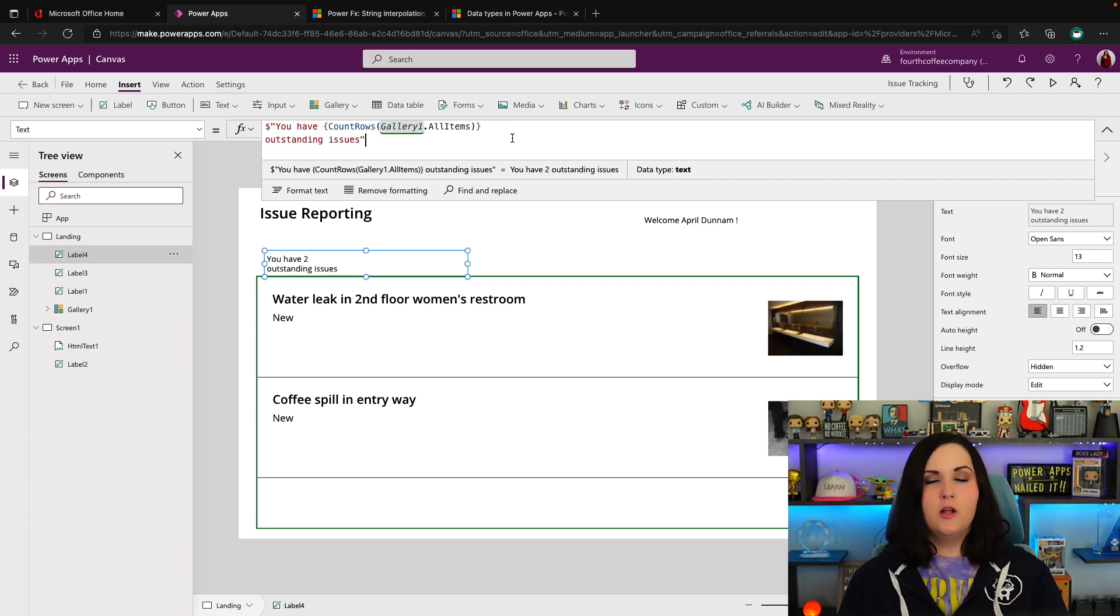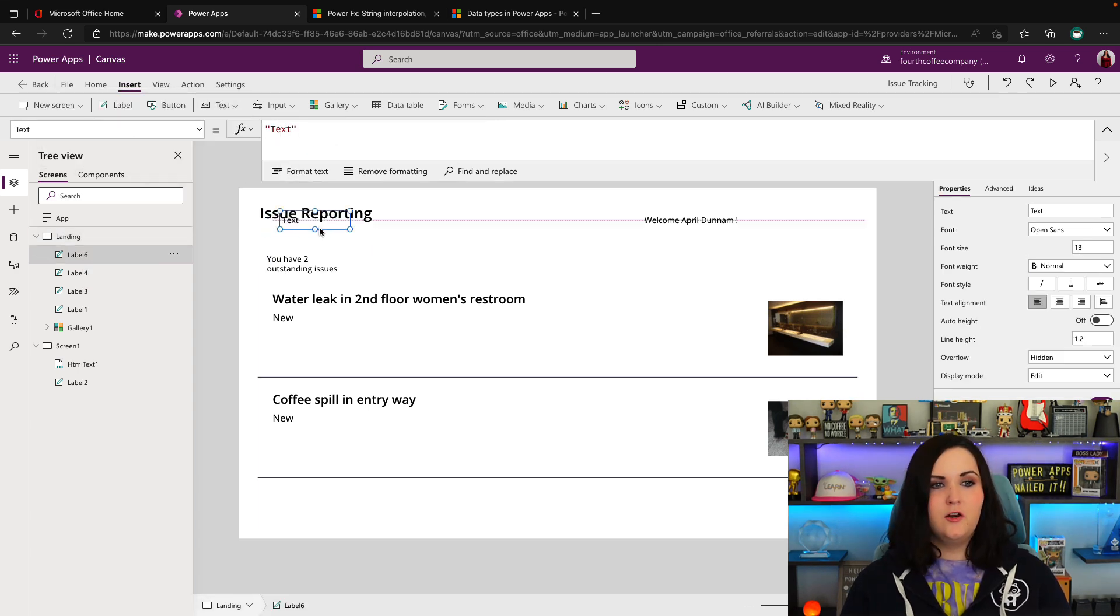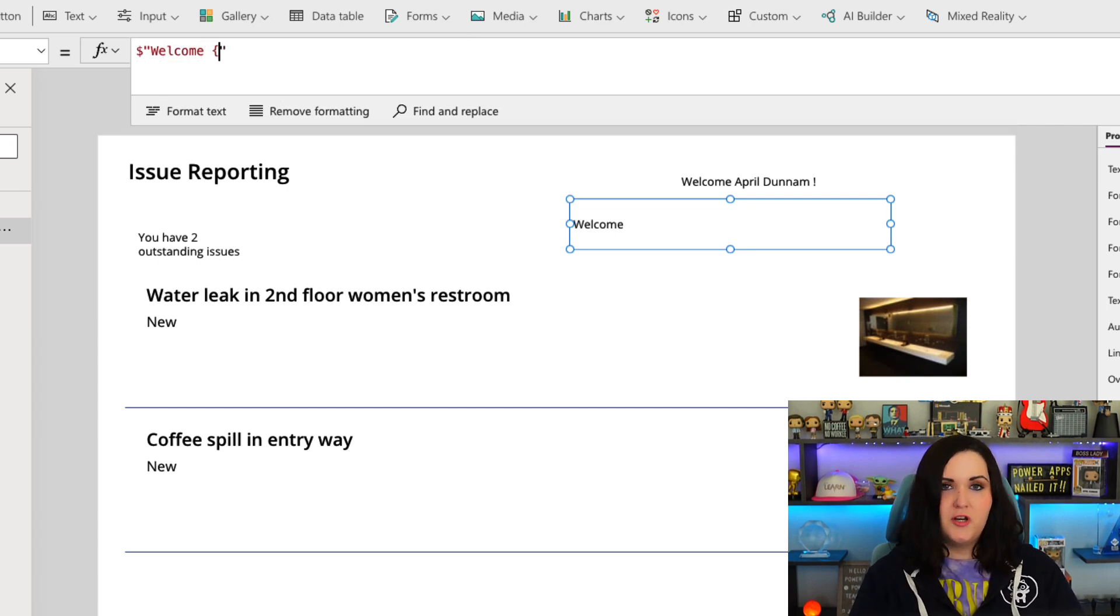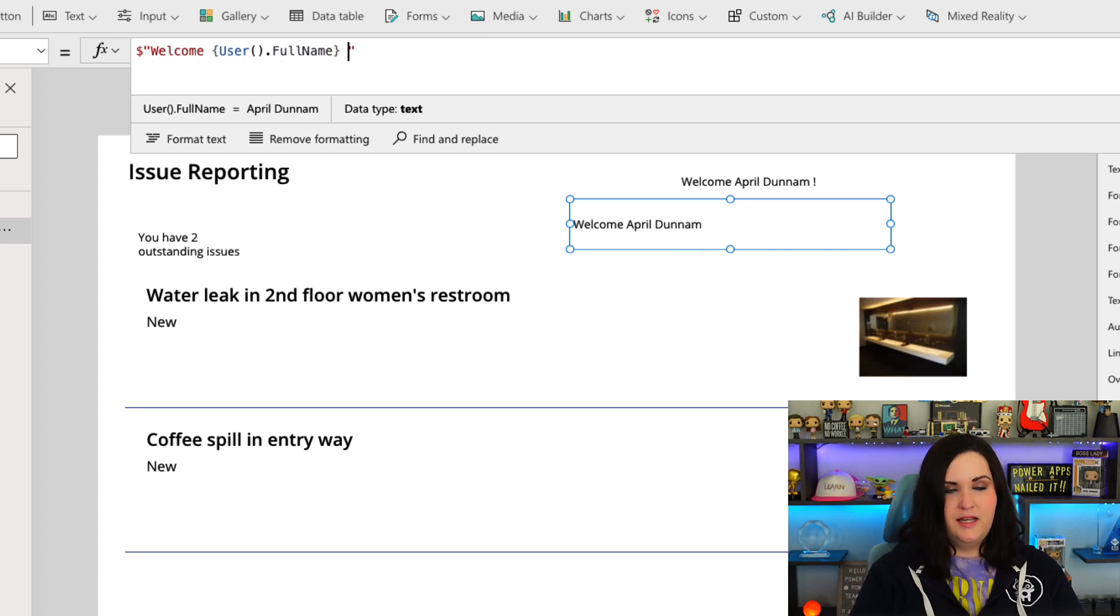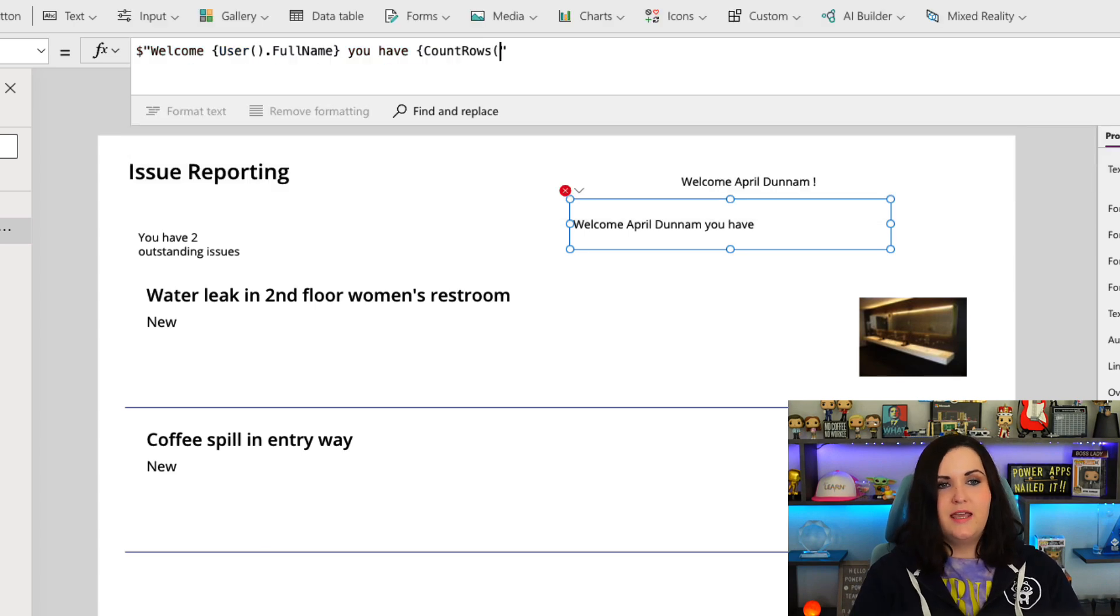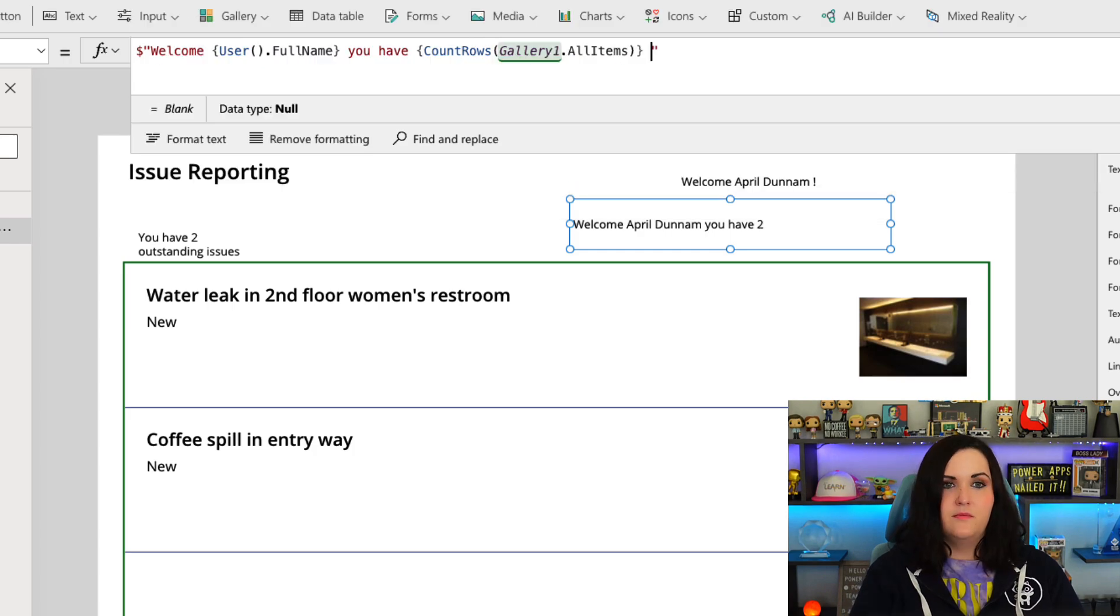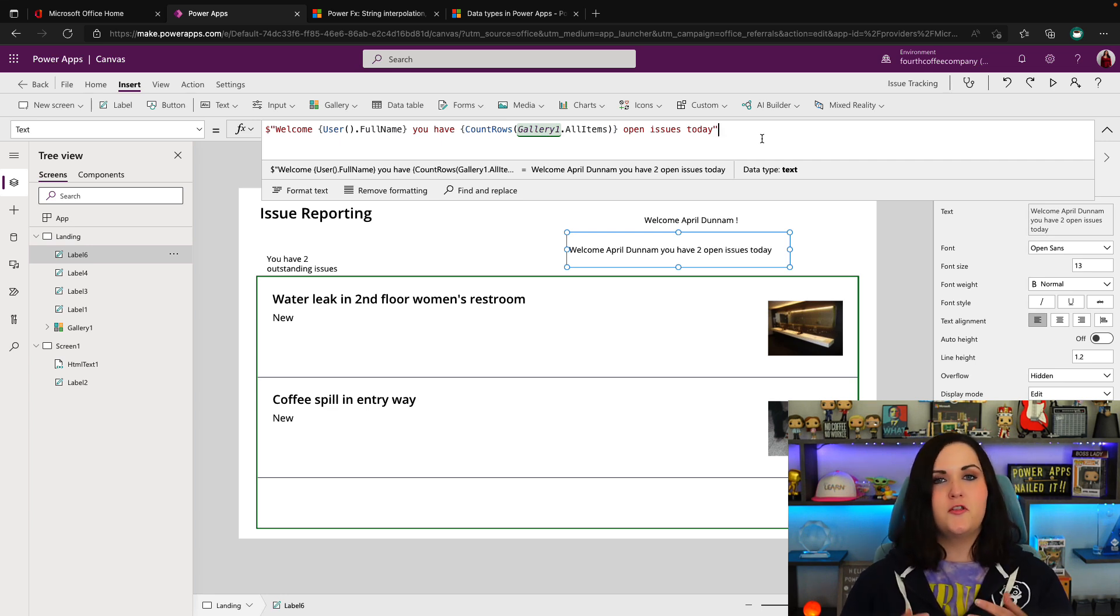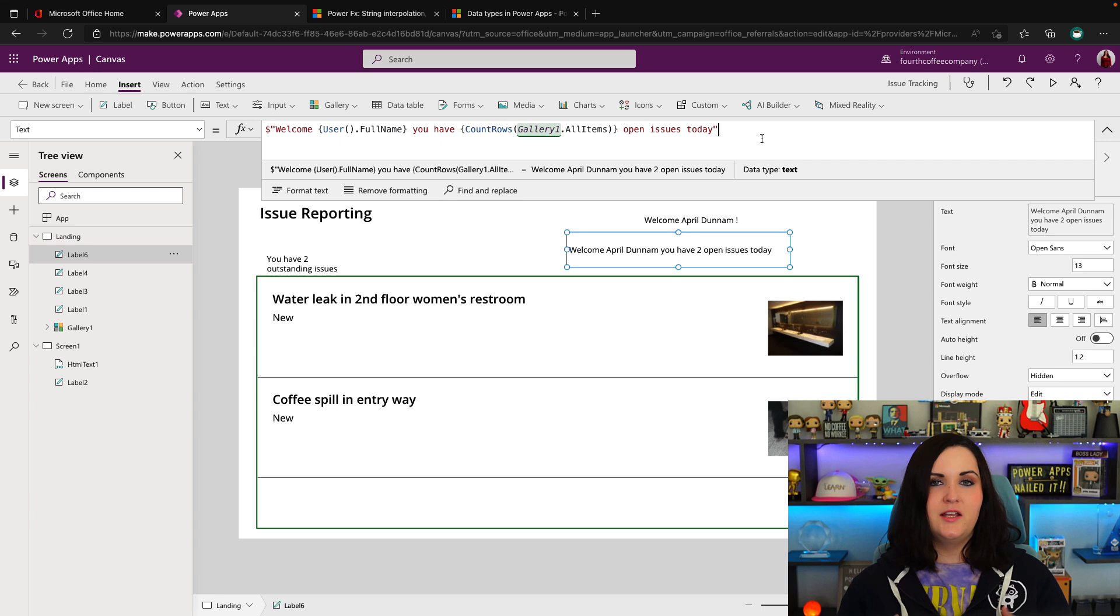And of course, in string interpolation we can have multiple dynamic values in a given text string. So I can add in another label here just to show you. We'll do our dollar sign, open and close double quote. I'll say 'welcome.' We'll pull in our username again. So I'm going to do User.FullName, close that curly bracket there. And I can say 'you have,' and I can combine everything here and I'll pull in the CountRows again. So we'll do an open and close curly bracket. We'll say CountRows Gallery1.AllItems. And then we'll just type in 'open issues today.' So there you have it. A pretty simple concept here. Just yet another approach and another method that we can use for mixing and matching dynamic content and hard-coded content values in our strings.